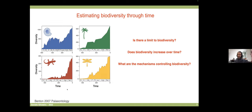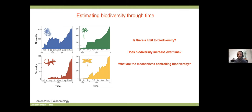For example: is there a limit to biodiversity, or can species accumulate forever? Does biodiversity increase over time, and what mechanisms control it? These questions have been around for a long time and can be answered by obtaining reliable estimates of how biodiversity changed through time. People have looked at the fossil record to plot how diversity accumulated over time — this is basically how we know about past mass extinctions in the history of life on Earth.